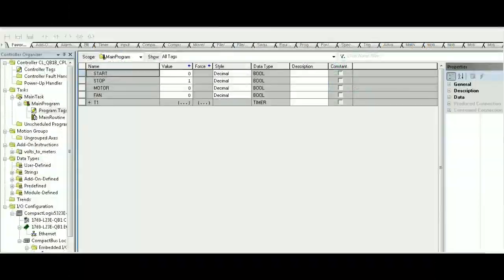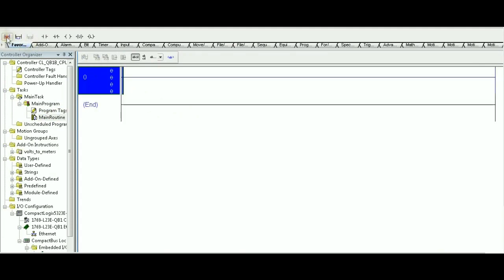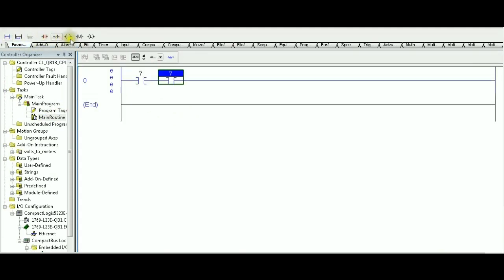To start the solution, we need to create our tags: Start, Stop, Motor, and Fan — all boolean tags — and T1 is the only timer required in this solution. Let's go ahead and build the solution in RSLogix. The first rung is a simple start-stop circuit.